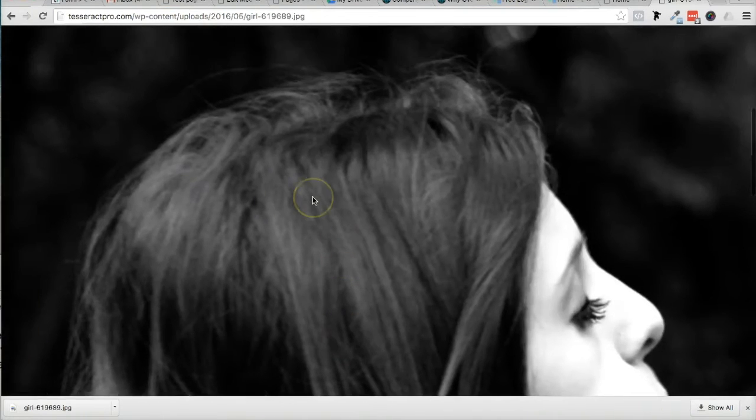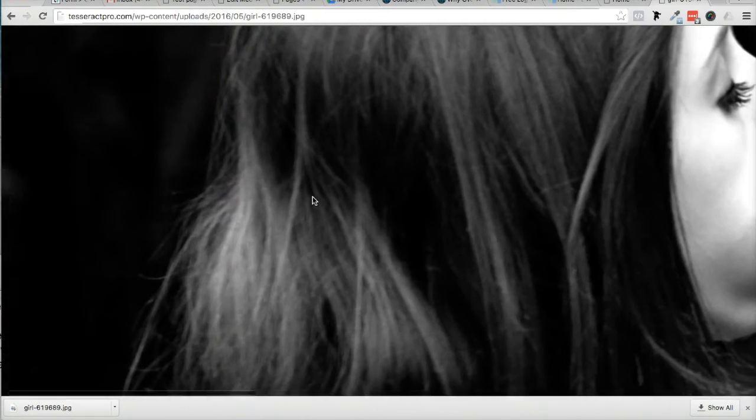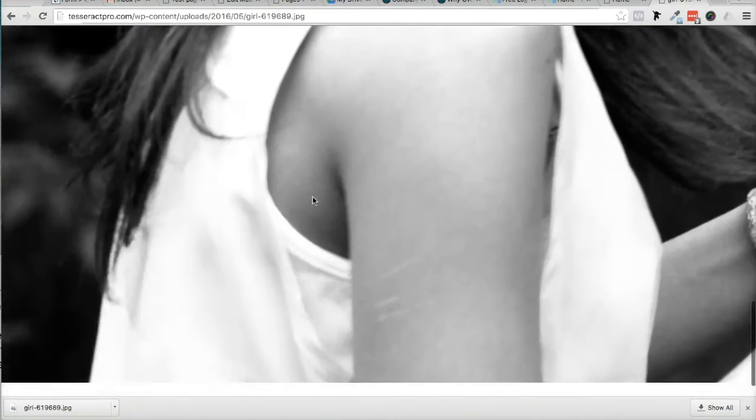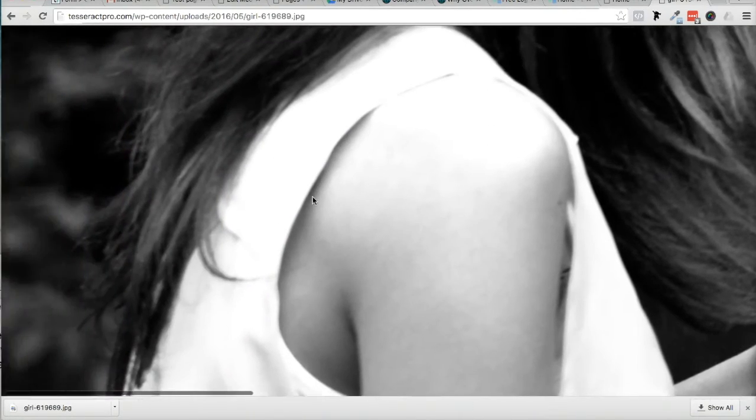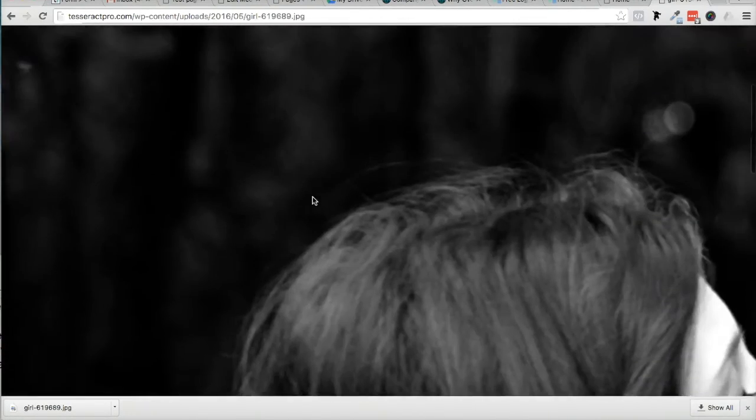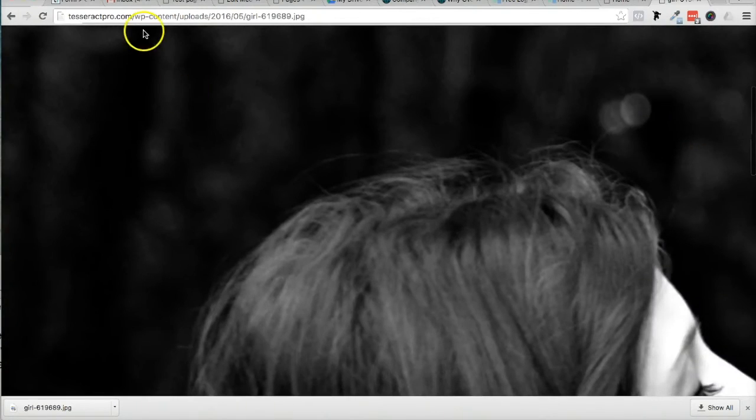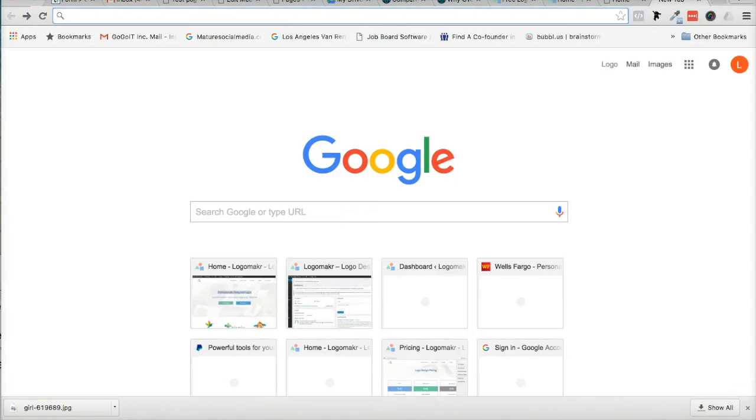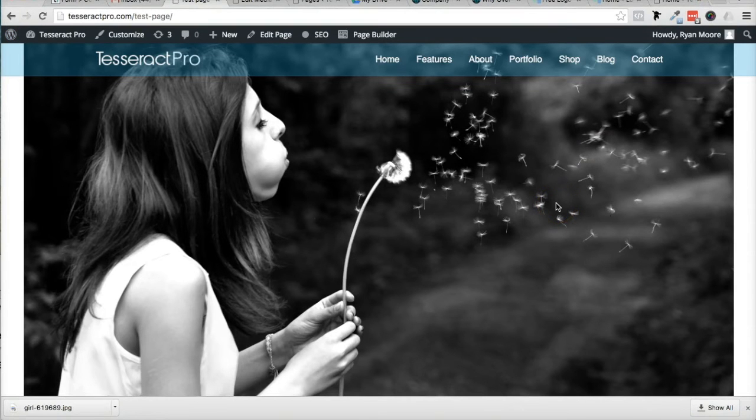Notice how big this image is. So that means every user that goes to your website is actually downloading all of these pixels, and that just makes your site take a long time to load. You don't want that because people will start bouncing off your site.